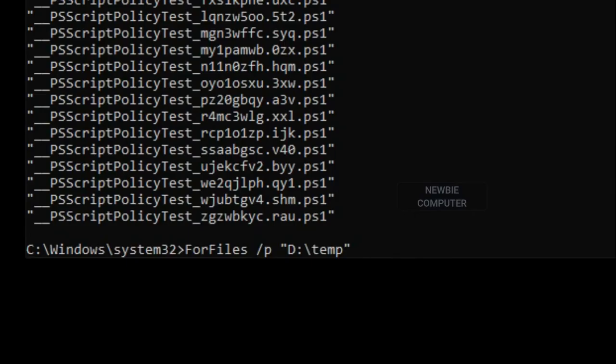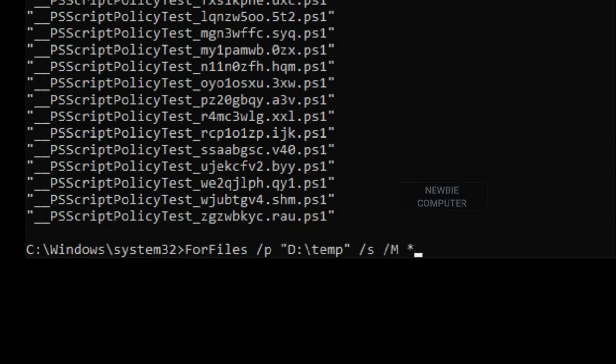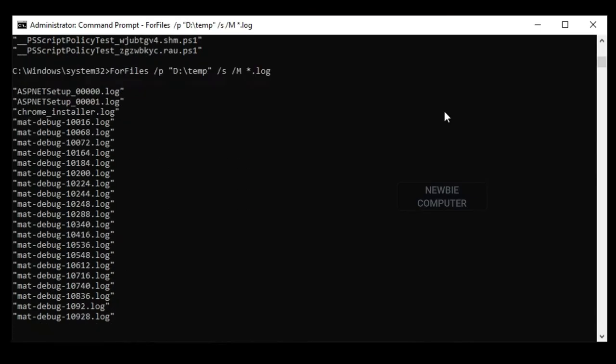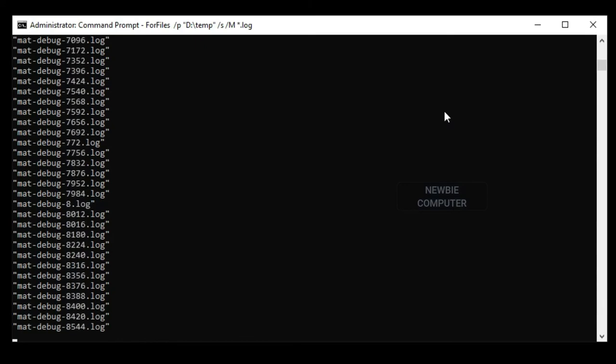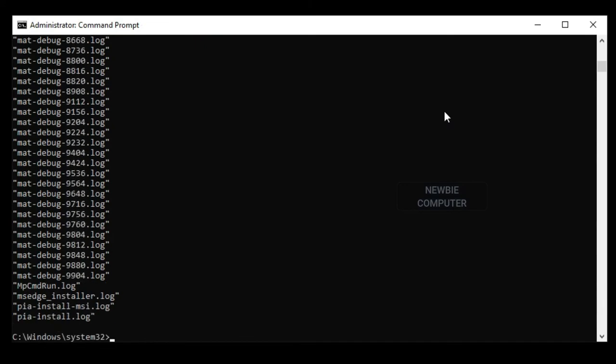To instruct forfiles to search inside subdirectories, add forward slash S command. To search only specific files, you can use forward slash M command. This will filter the search results and you can use wildcards for this search. In this example, I will search only log files with the dot log extension.